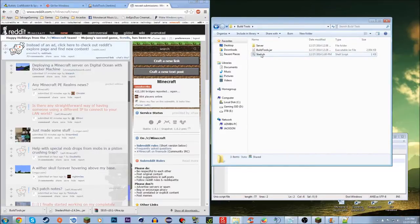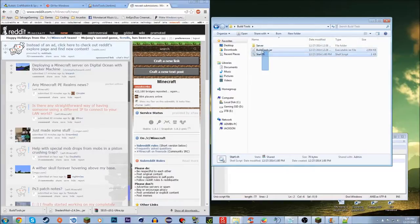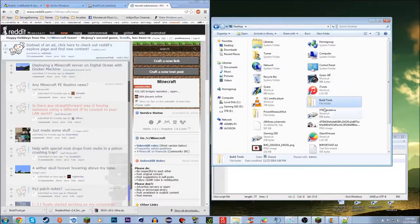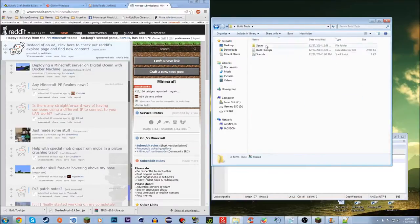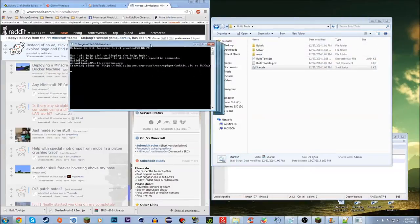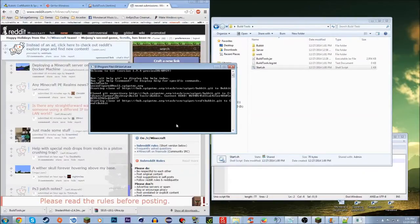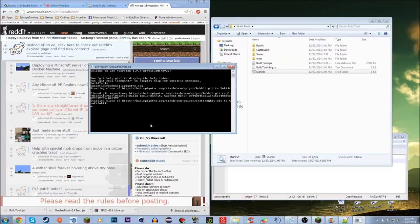Make sure your start.sh and BuildTools.jar are in the same exact folder. I have mine on my desktop in a 'Build Tools' folder — that's what I'd suggest. Now run start.sh and you'll see a bunch of stuff on your screen. Just let it all go through. On some computers it could take ten minutes, on others just two — mine usually takes one or two minutes.